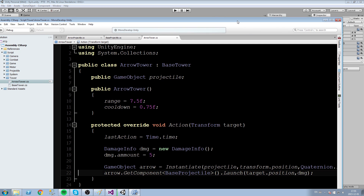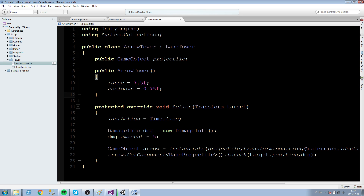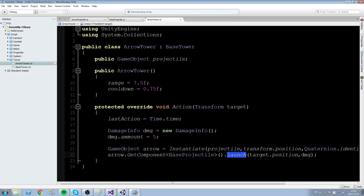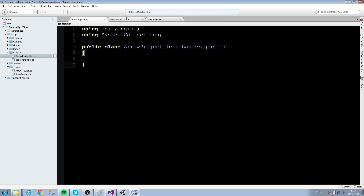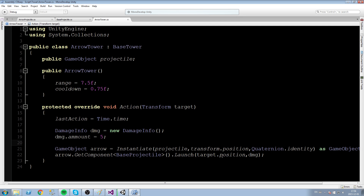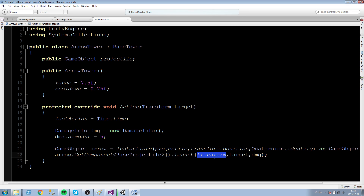We're getting an error saying there's no overload method that takes two arguments. Over in ArrowTower we're calling Launch but not matching the new signature — Launch now takes three parameters: tower, target, and damage. We fix the call by removing the target position argument, passing this tower's transform, passing the transform target from GetNearestEnemy, and then sending the damage structure.